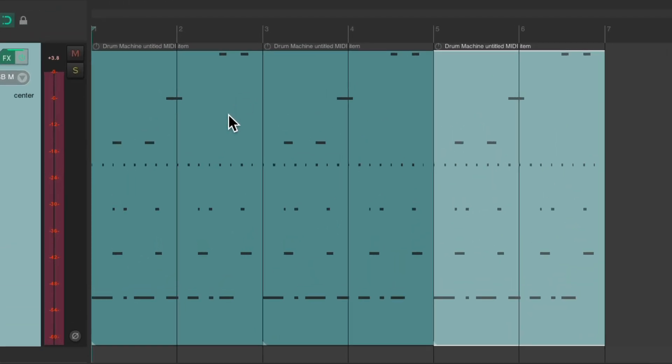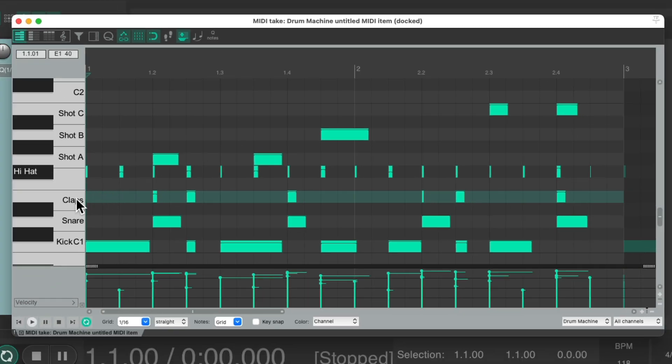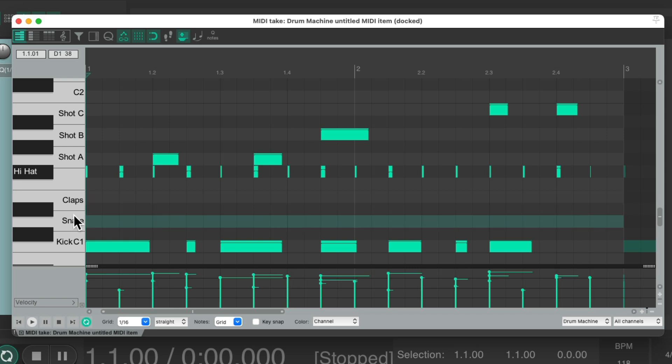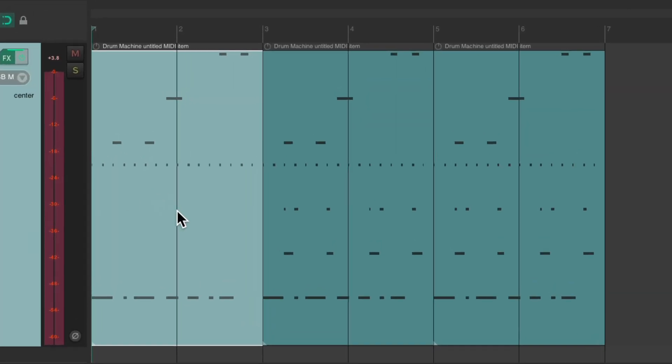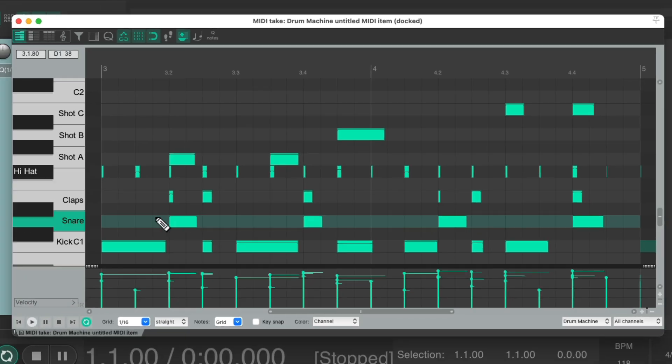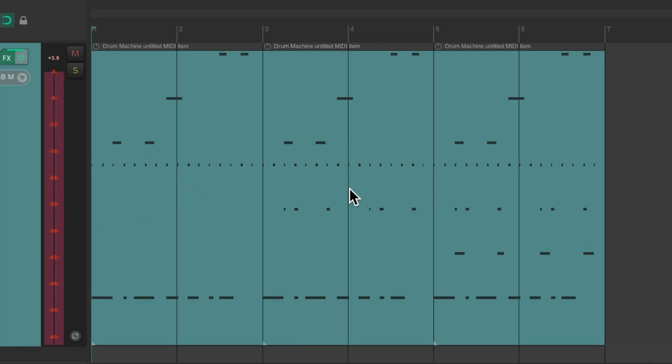And then change the part in the different sections we want. Like we can remove the claps and snares right here, and it'll be different just for this section. And then change to normal over here. We'll change this one to not have the snare, like this.